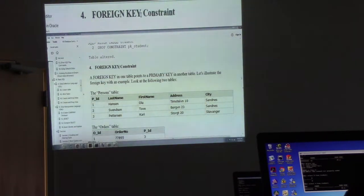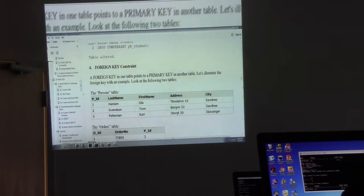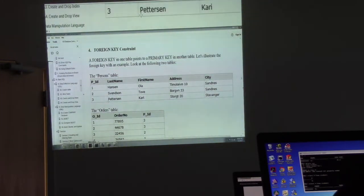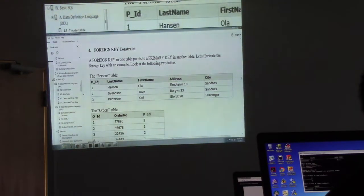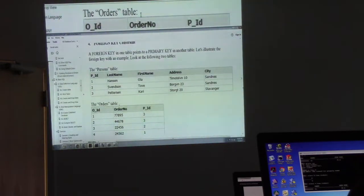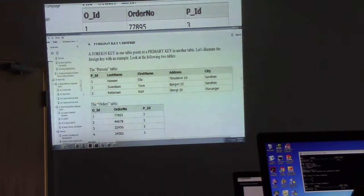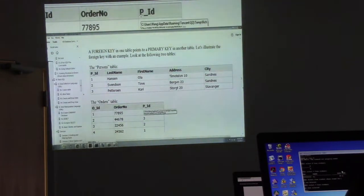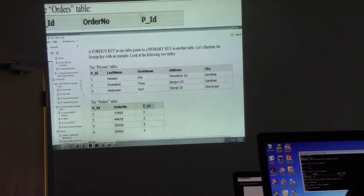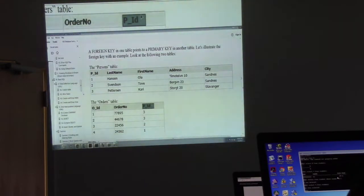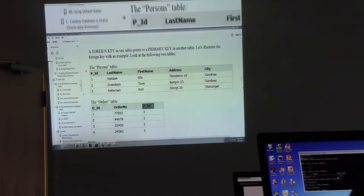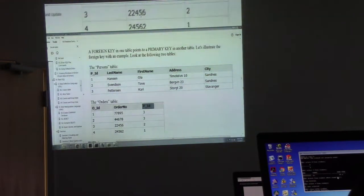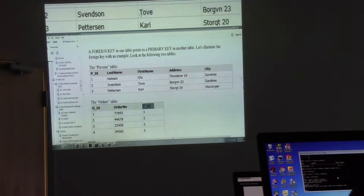So now let's go to foreign key. The foreign key constraint in one table points to the primary key in another — I mentioned that earlier. Like if you have two tables, let's say the person table and another table. In your person table you have PID, last name, first name, address, and city. In your other table you have the order ID and order number. You can create a PID column in the second table as a foreign key to pull information from both tables.